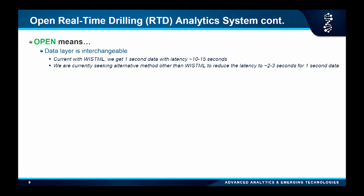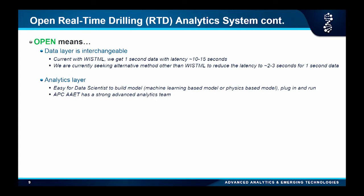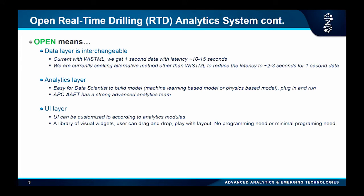I like the open system idea. The data layer is interchangeable — right now we use WITSML and the latency is about 10 to 15 seconds, but we're working on reducing that to two to three seconds. The analytics layer we want to be very open, because we have a great data science team at Anadarko — they can just come, build a model, plug it in, and run. For the UI, I hope it won't require programming — just drag and drop like Grafana, but with the mapping libraries we need.